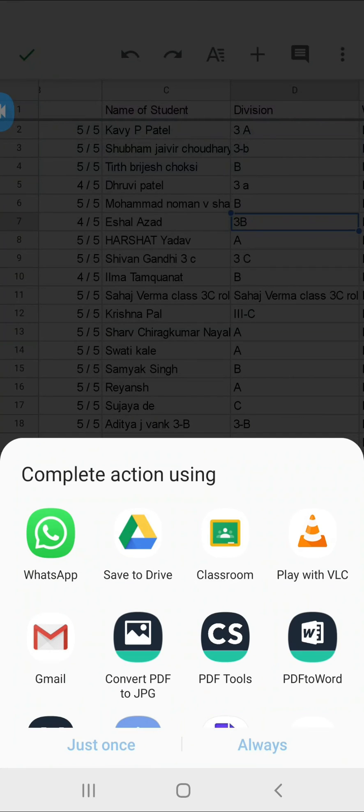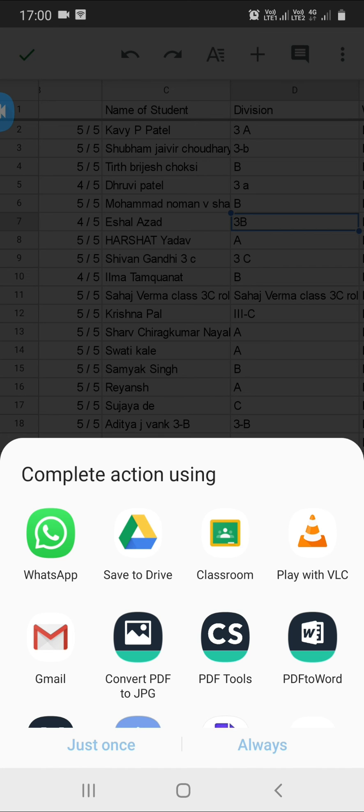Here you can see options for WhatsApp, Save to Drive, or Classroom. You can use all these options as needed.